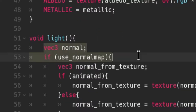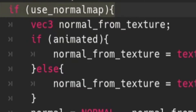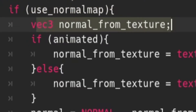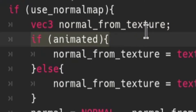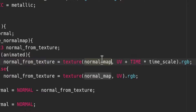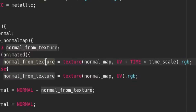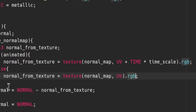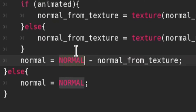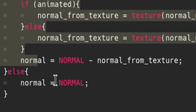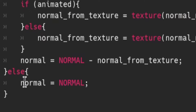Define a vector called normal. If the person chooses to use their normal map, create a variable called normal from texture. If they choose to animate it, when we sample the normal map we'll add time multiplied by time scale so it doesn't go insanely fast — take its color and plug that in as our normal from texture. Otherwise, if it's not animated, just take the normal map at the UV and its color. Then we subtract the normal from the texture from the light normal to get the new normal we want.